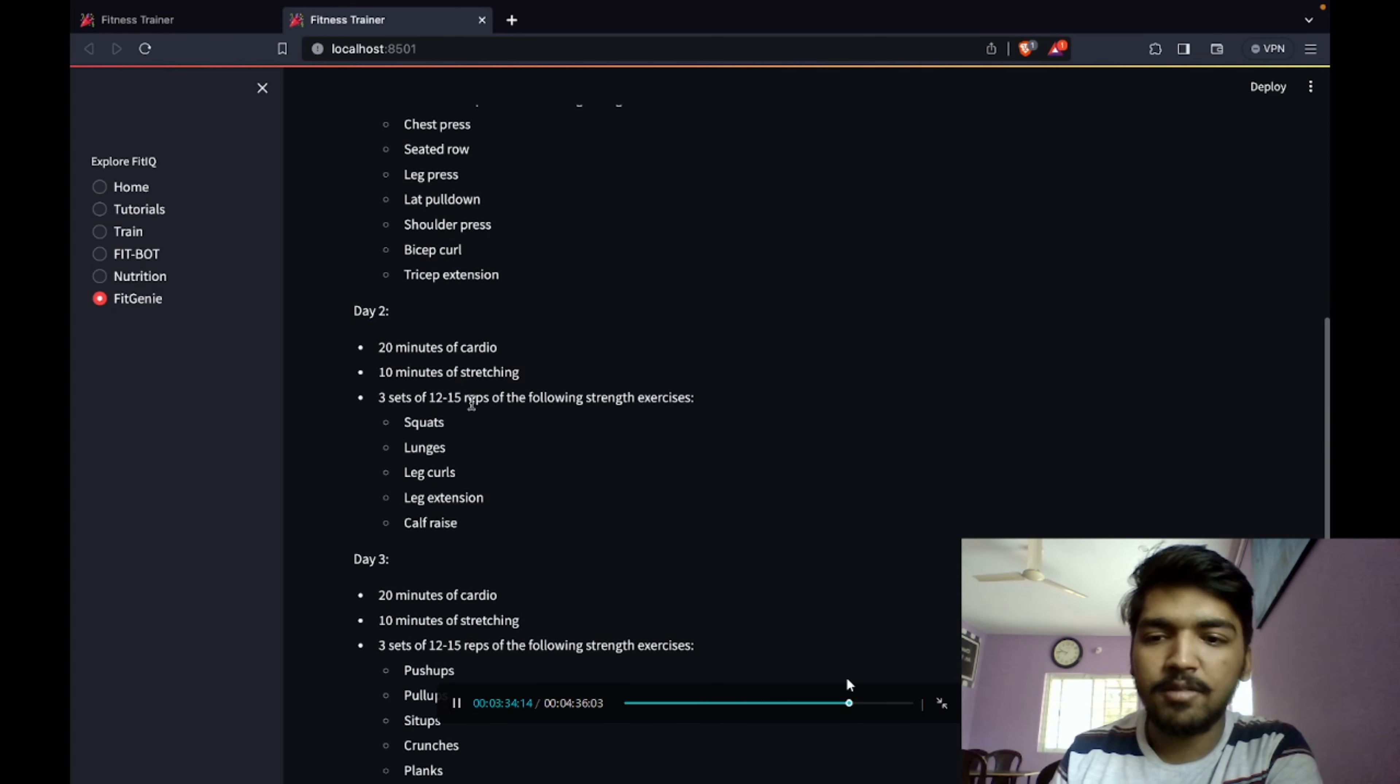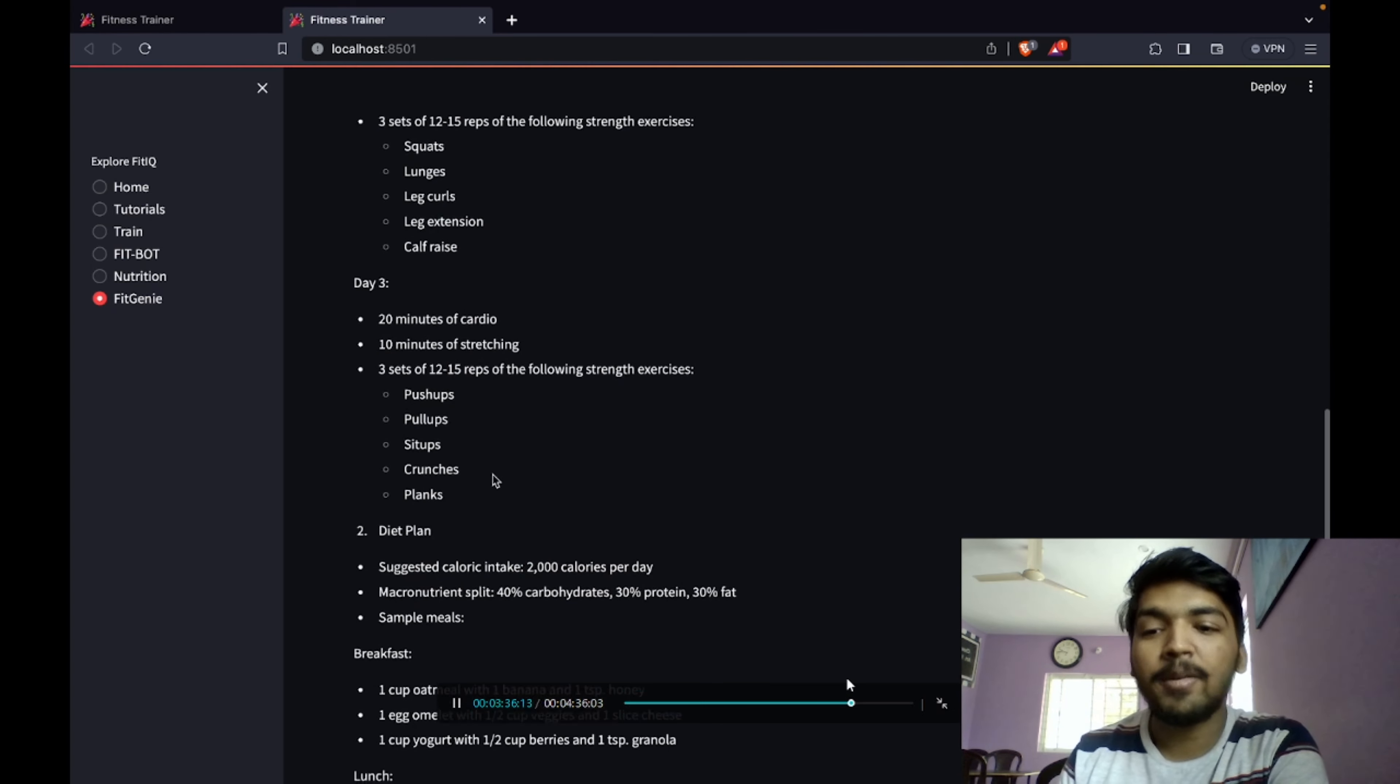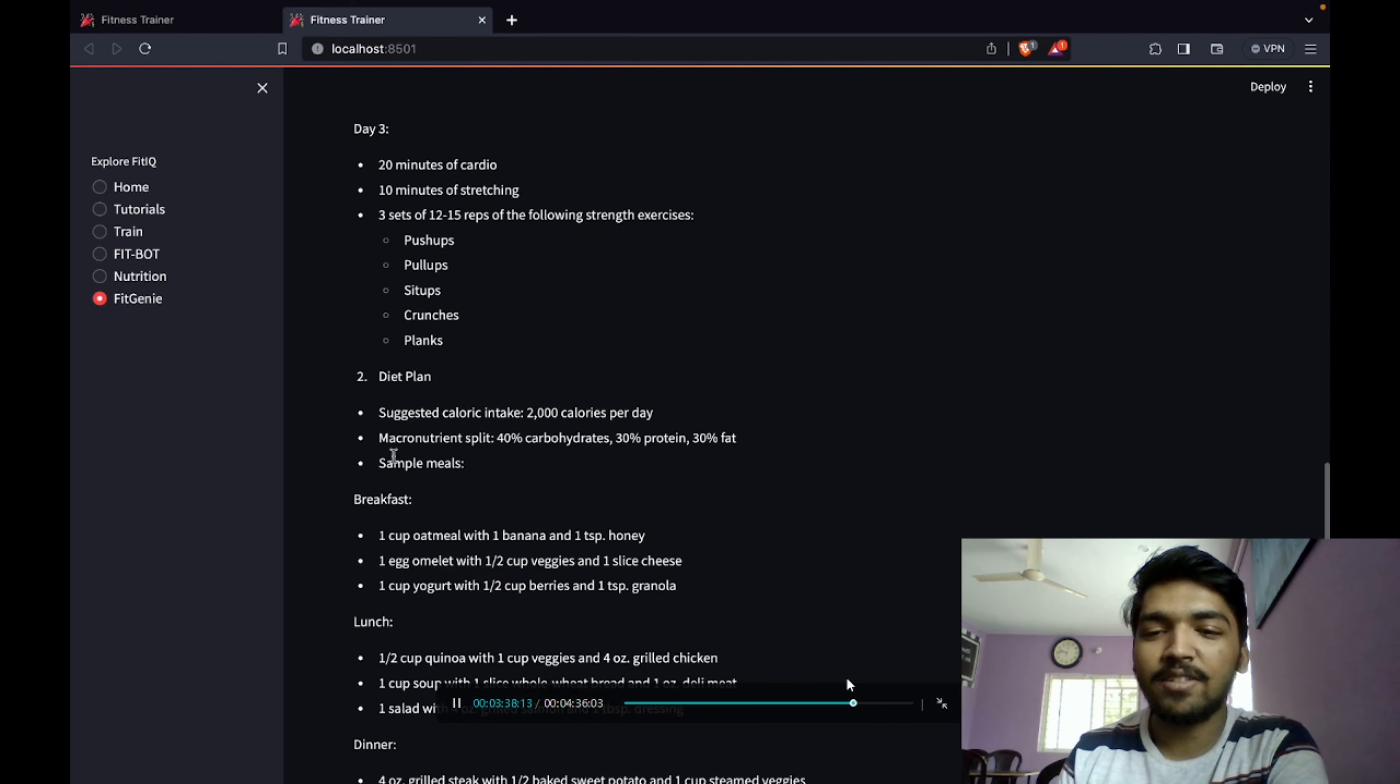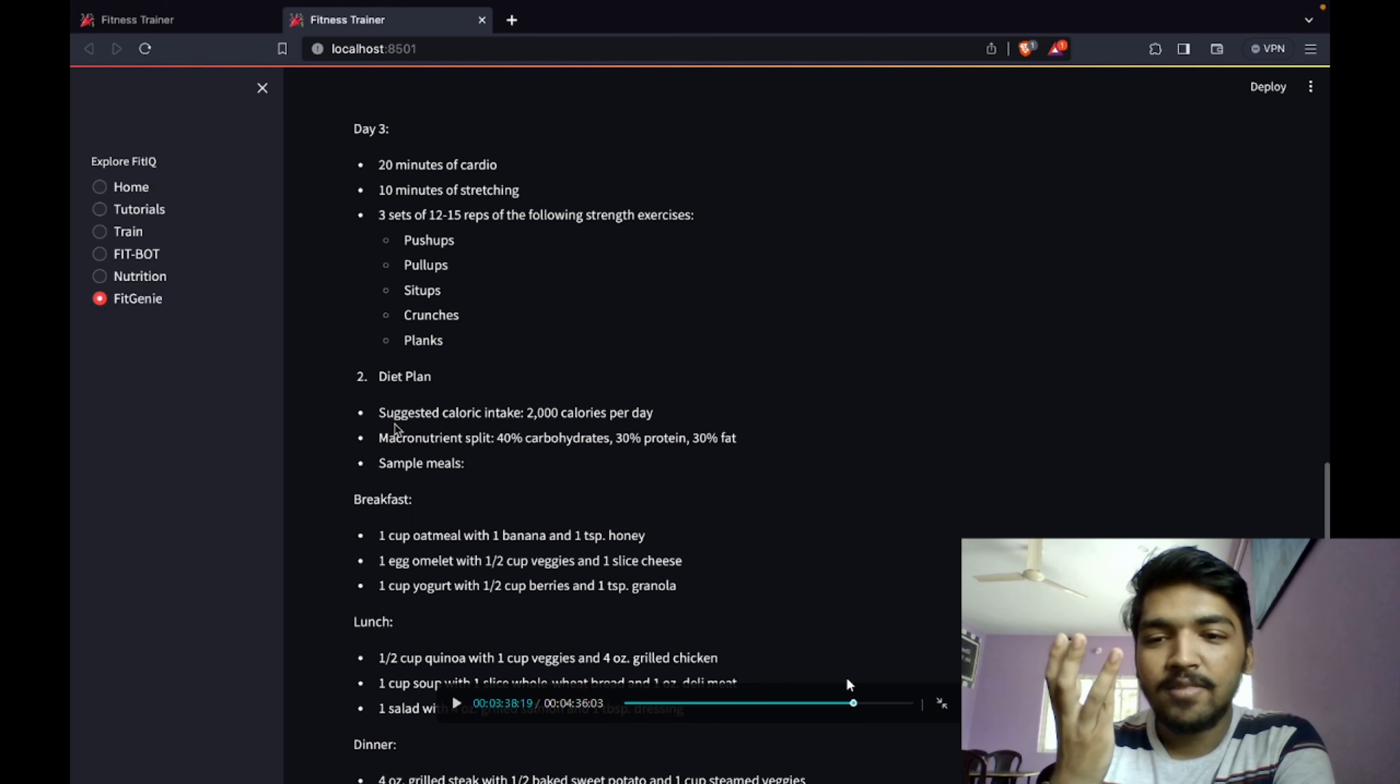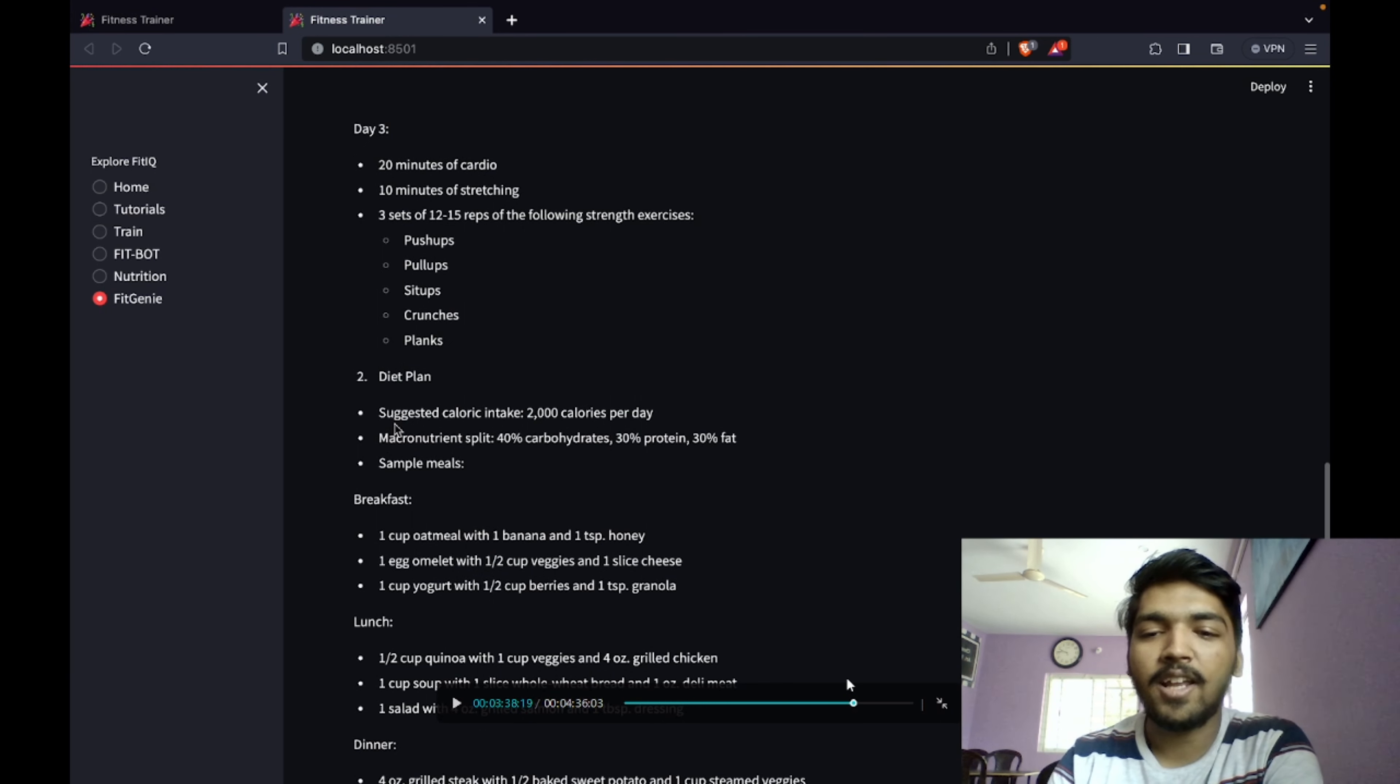You can have a look at all the suggested workout plan. It also suggests a main thing which is diet, a key thing which everyone forgets. It gives out the suggested calorie intake.